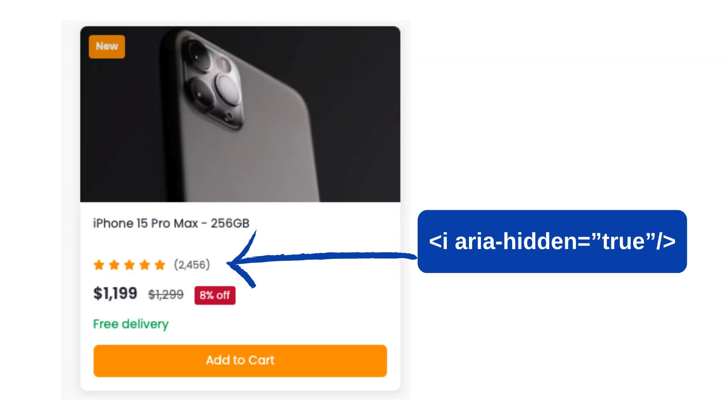All right, let's start simple. ARIA hidden true commands assistive technologies like JAWS or NVDA to ignore an element and everything inside it. In simple terms: do not read the content within this element. For example, a decorative star icon looks nice but is decorative — the screen reader does not need to read 'star' every time. So in this case, adding ARIA hidden true is completely fine.